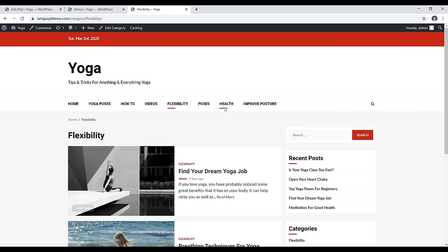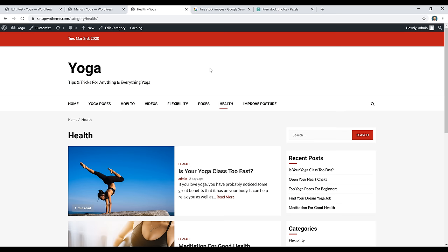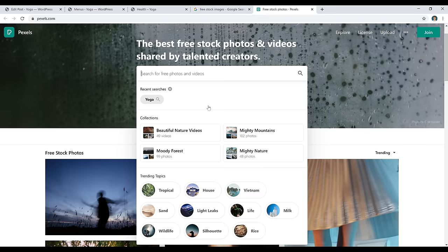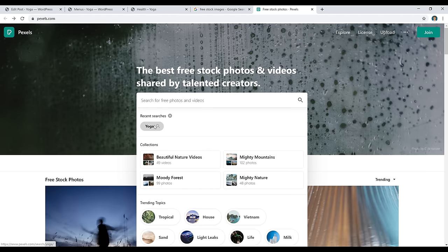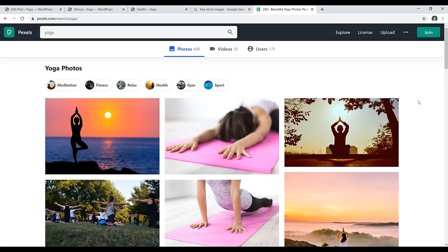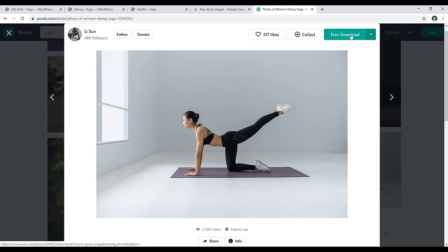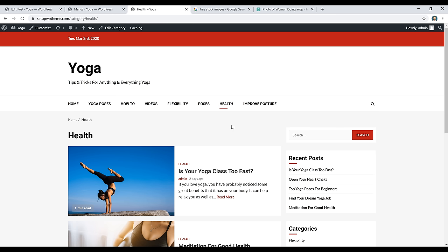If you click on one of those menu categories, it will show all the posts you've put in that category. For free stock images, go to pexels.com — type in what you need and there are thousands of free images available. Search for 'yoga,' for example, and you'll find tons of free images. Click on an image, then click 'Free Download.' You can choose a size like large, medium, or small, or type in custom dimensions and click Free Download.